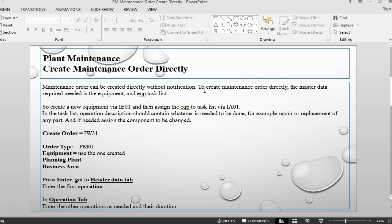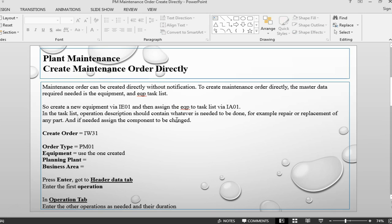What we need to create a maintenance order is some master data like equipment and equipment task list. You can go and create a new equipment and then create a new task list. In the task list, you can give a description in the operation what needs to be done, for example, maybe a repair or replacement of a part. And if you want, you can also assign the component directly into your task list.